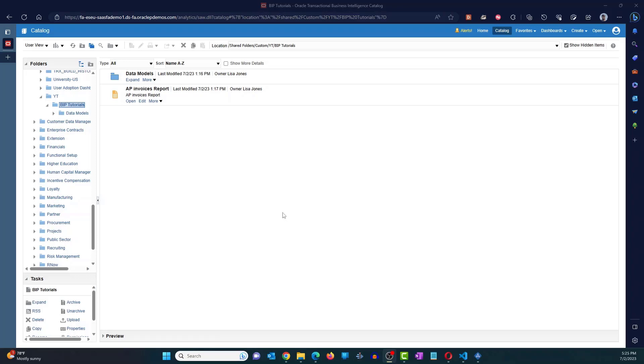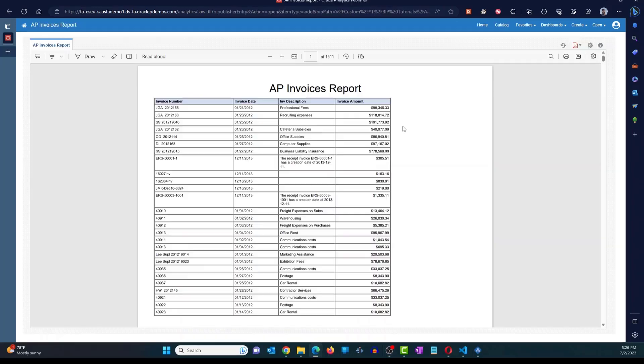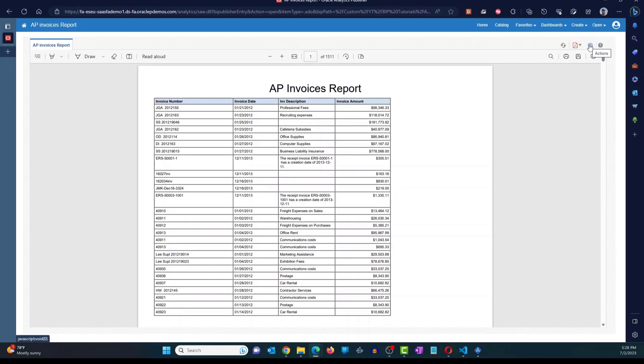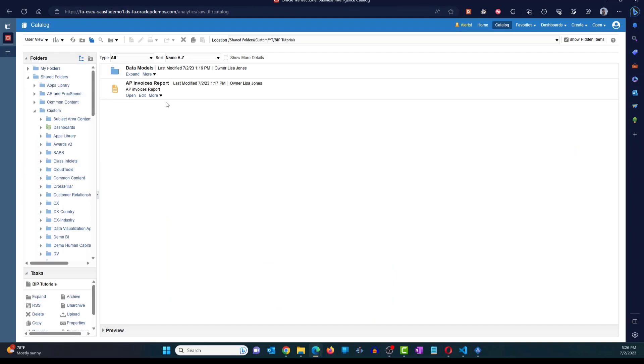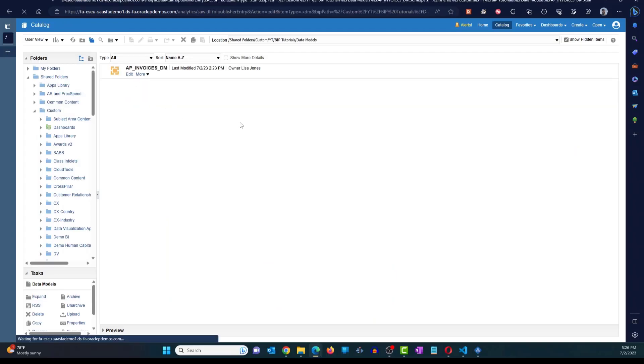So here's the sample report that I have. It shows the invoice number, date, description, and the invoice amount. All right, let's go back and take a look at the data model. I'm going to go back to the catalog, go to the data models folder, and click on edit.